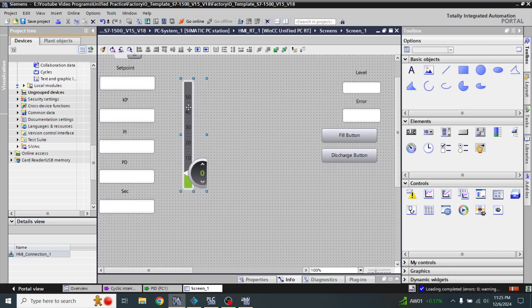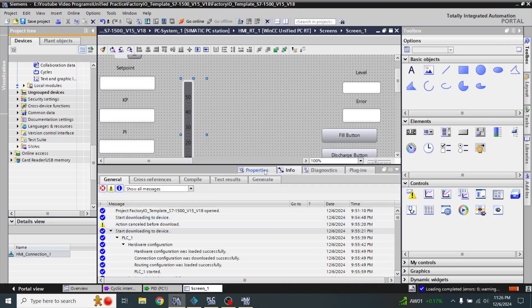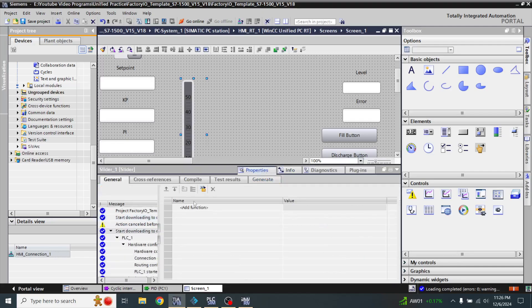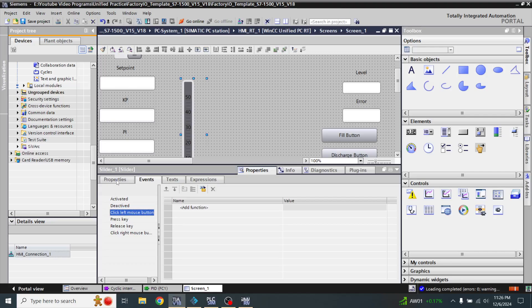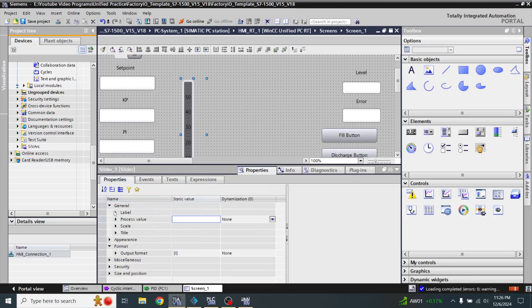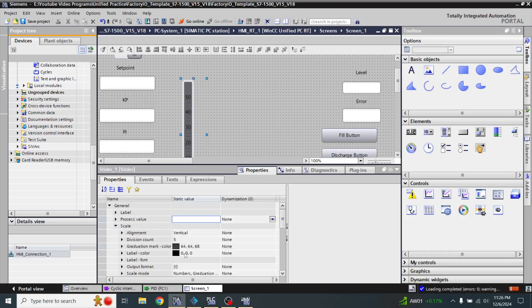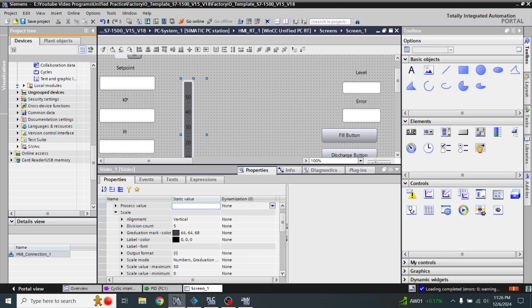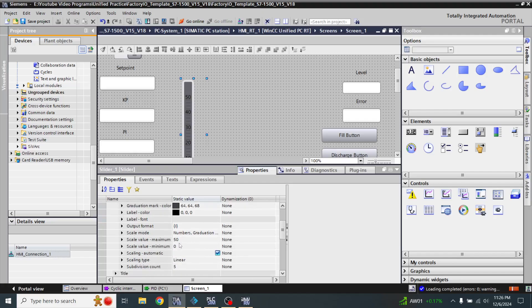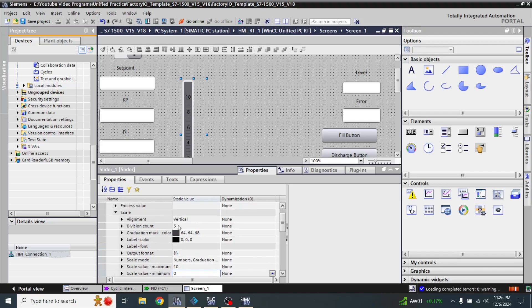I'm going to change the level and scale value. The scale maximum value is currently 50, I am going to make it 10. You will see the 10 value is now created. The difference is 5, but I am going to make it 2. You will see 1 to 10.